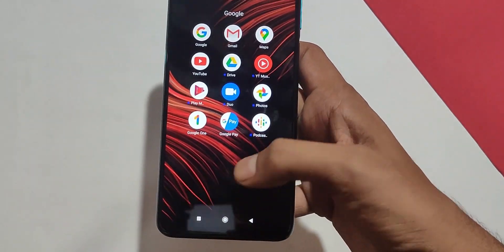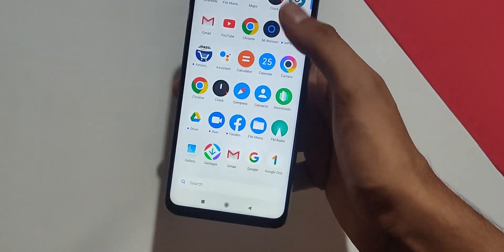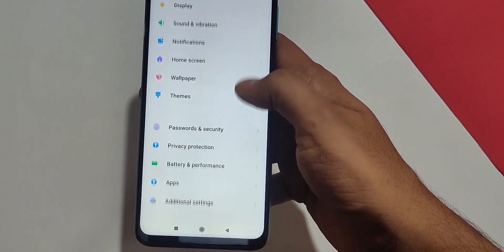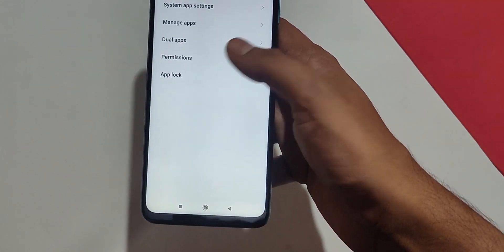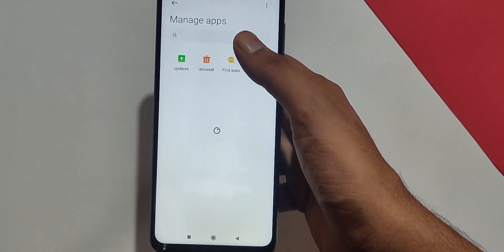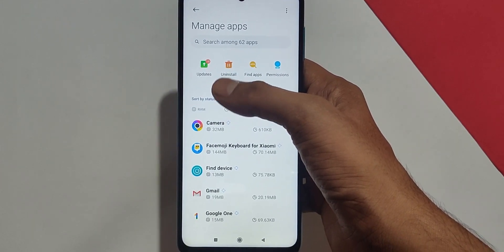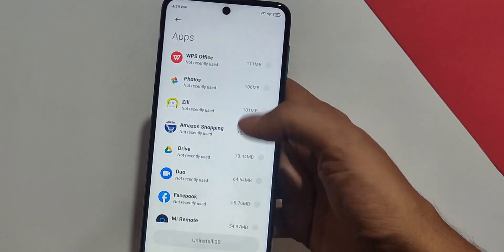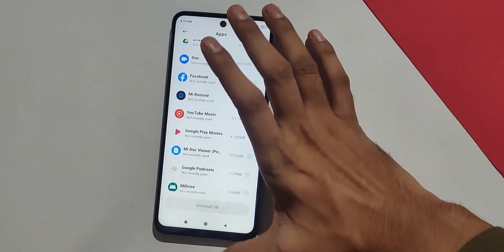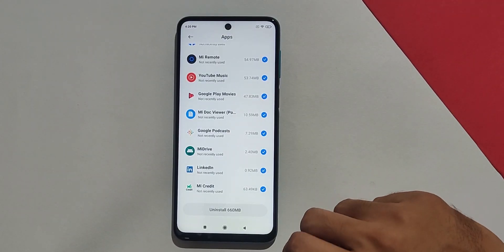First of all, we will uninstall the apps which we can remove from the device itself. To do that, go to Settings, find Apps, go to Manage Apps, and then you will find Uninstall. Click on it and you will see all the apps which you can uninstall. Now select the apps which you don't want and click Uninstall. Once you click on Uninstall, all the apps will be gone.